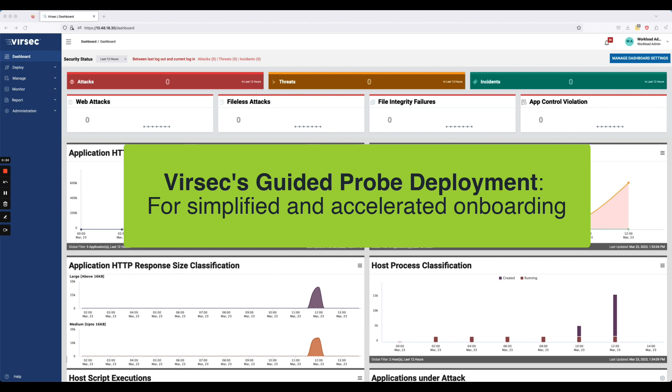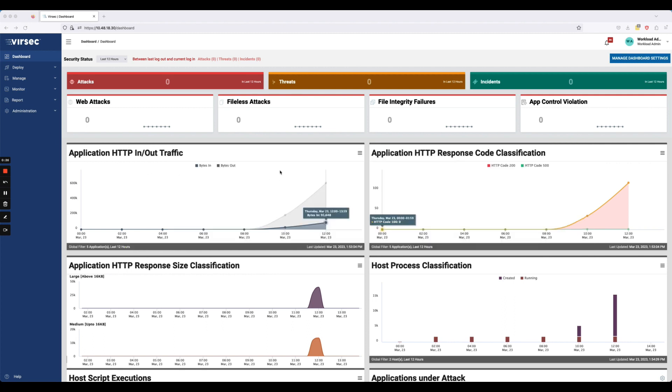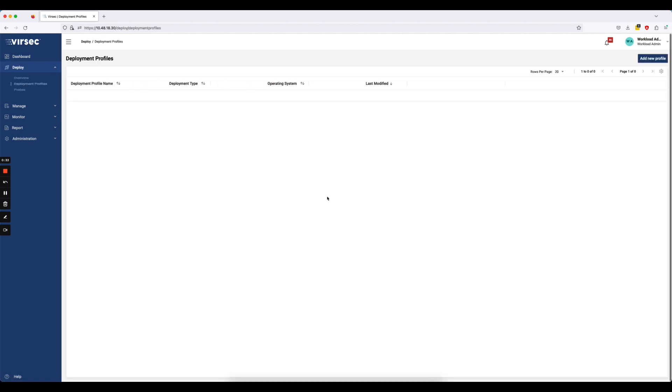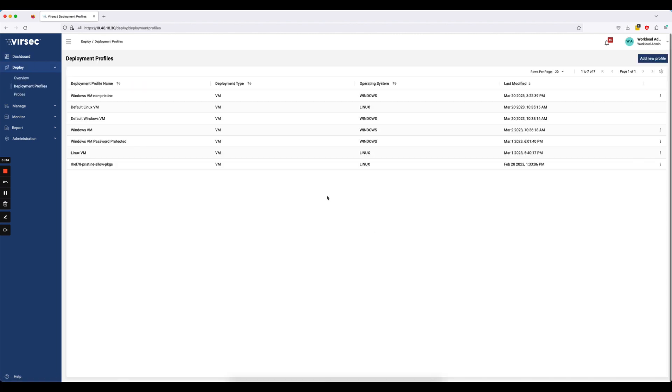So let me jump right in here. What you're seeing here is the main dashboard on the CMS UI. We added a new page under Deploy called Deployment Profiles that now allows you to create new deployment profiles for your probe and also edit existing deployment profiles. So let me go ahead and add a new profile here so you see what that interface looks like.